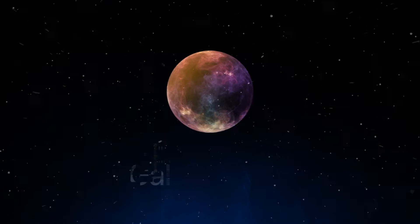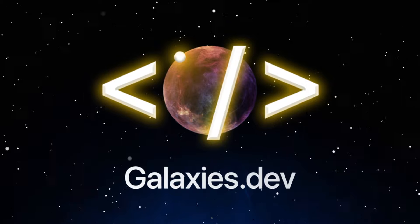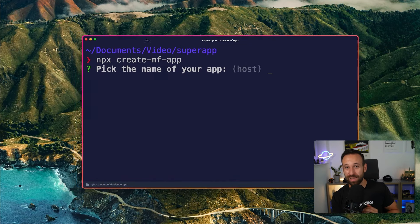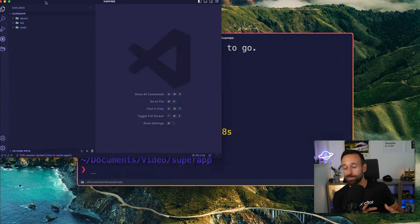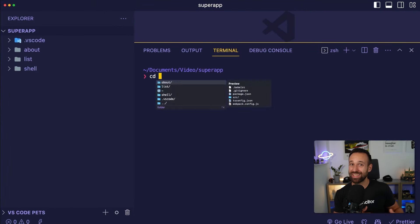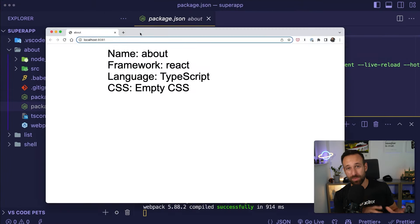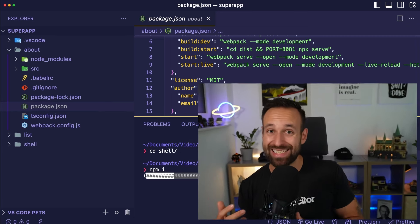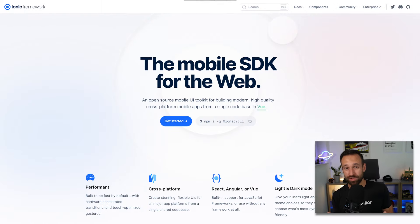Hey everyone, what's up? This is Simon from the Ioniq Academy, and in this video I will show you how you can set up your own super app. So a super app is a combination of different micro frontends — we're getting really fancy today. We're gonna set up a shell app with two little micro frontends inside, combine them using module federation, and in the end take this from the browser into a native mobile application using Capacitor and the Federated Capacitor plugin. This video is also sponsored by Ionic.